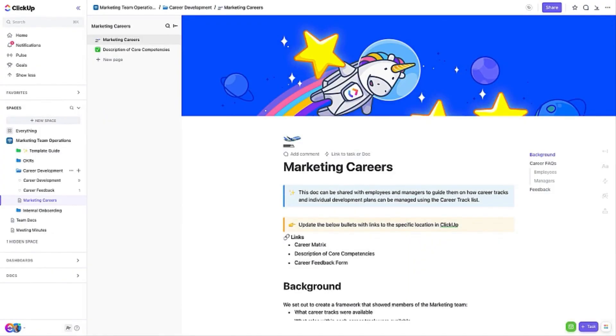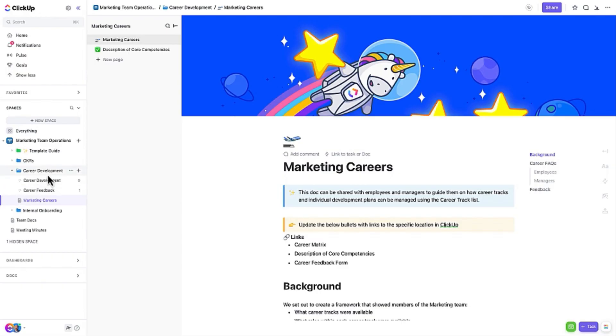In order to consistently grow and retain productive team members, it's essential to support an employee's progression along their career track. The Career Development folder includes several features that will assist you in that effort.